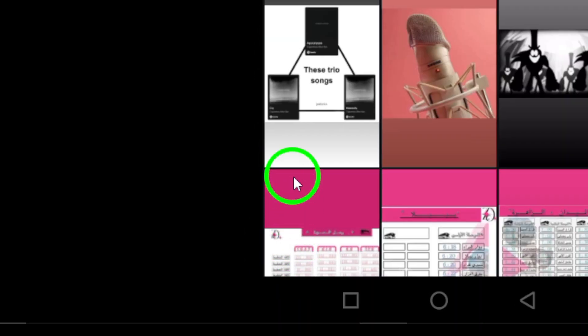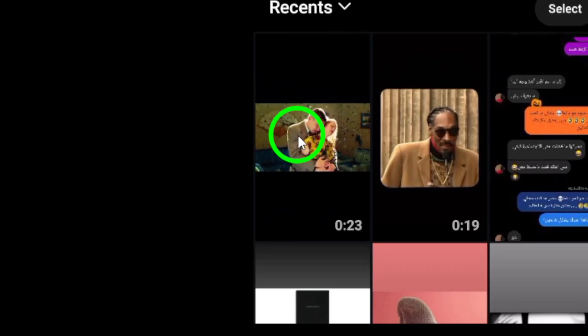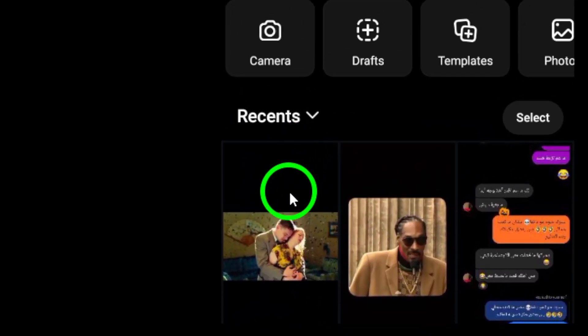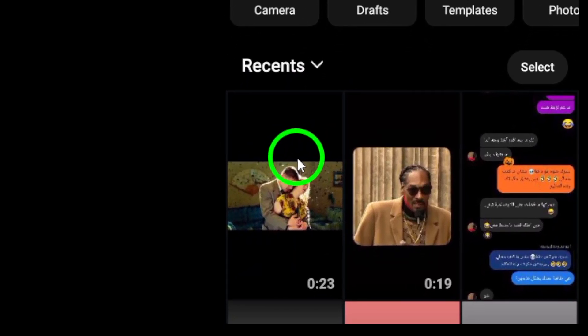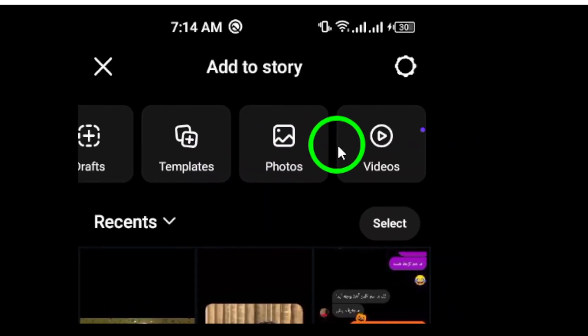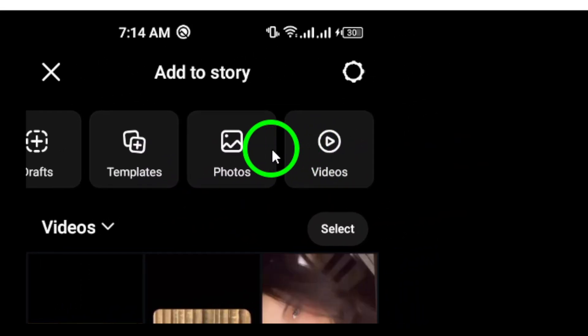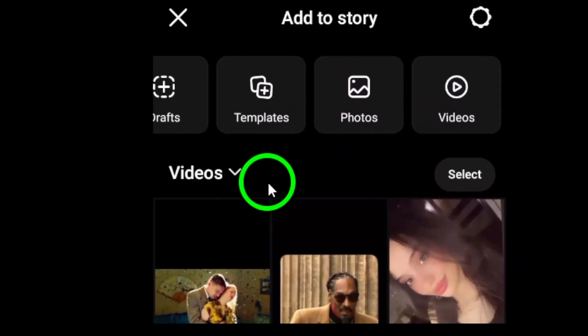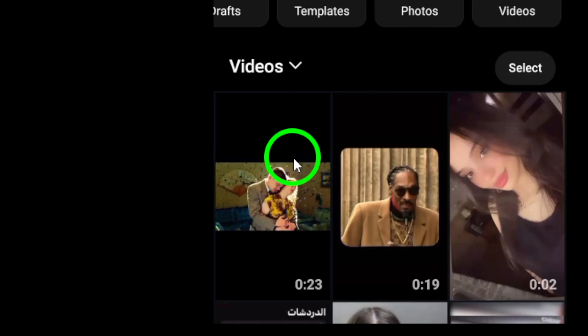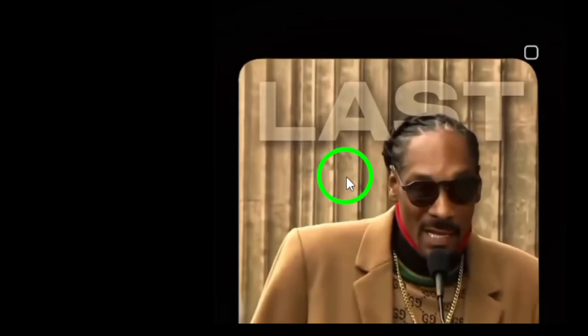Tap on the videos icon to filter and view all the videos stored on your device. Now it's time to choose the video you want to share. Browse through your collection and select the video that you think will captivate your audience. This might be a fun moment from your day, a special memory, or anything else that resonates with your followers.